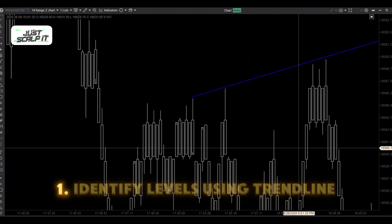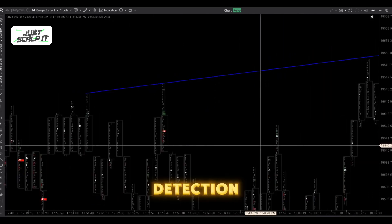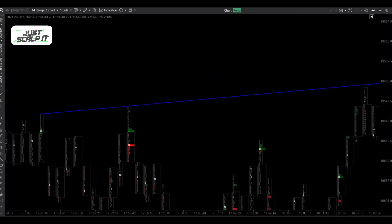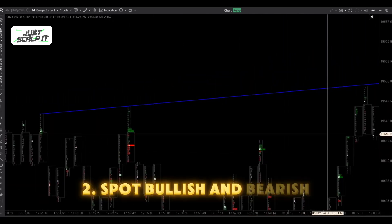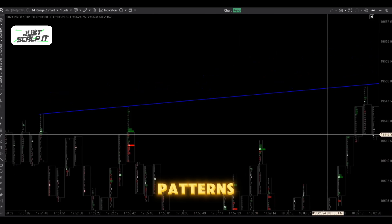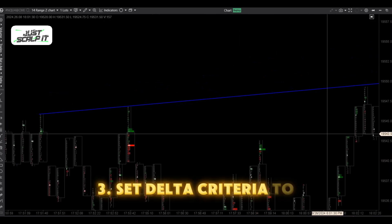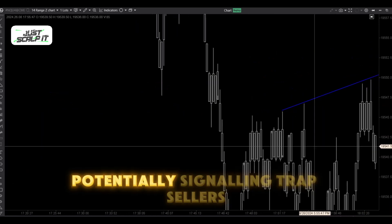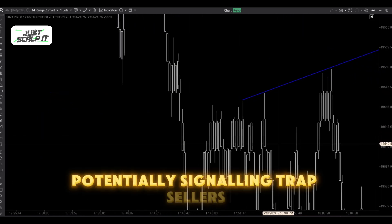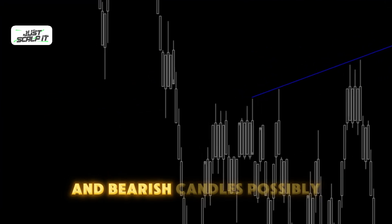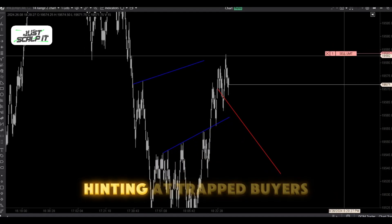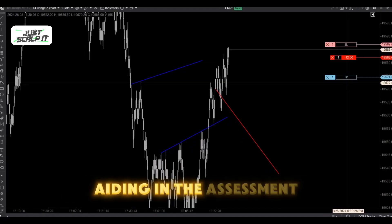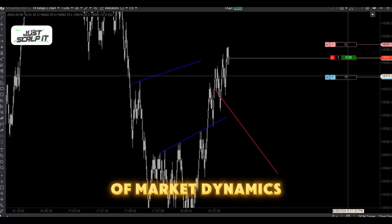Identify levels using trendline detection based on two or three points. Spot bullish and bearish patterns. Set delta criteria to identify bullish candles potentially signaling trapped sellers and bearish candles possibly hinting at trapped buyers, aiding in the assessment of market dynamics.